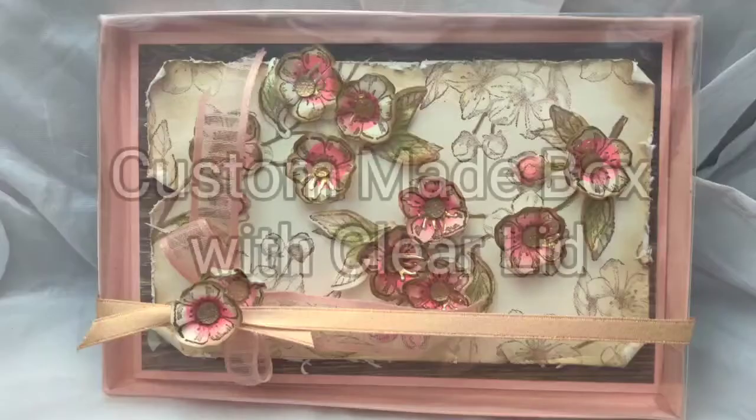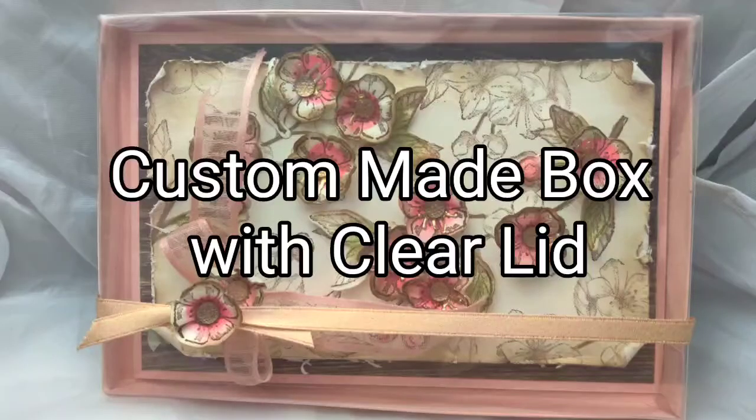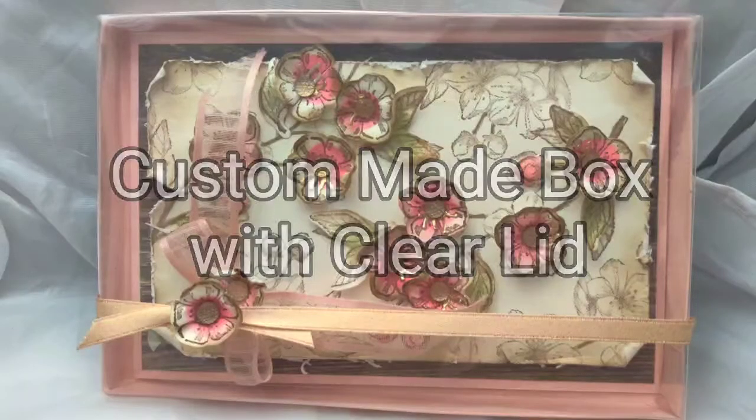Hello, I'm Debbie Palachuk. I am a Stampin' Up! demonstrator. Welcome to my channel. Today we're going to be making... Anyway, let's get started.